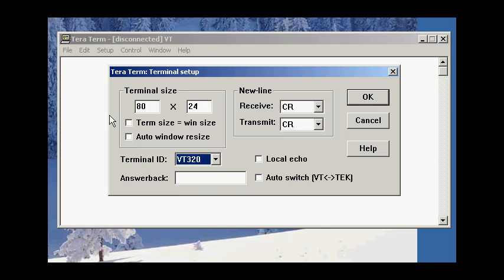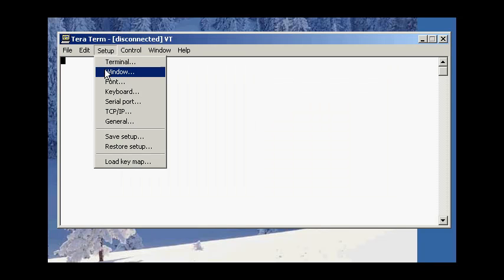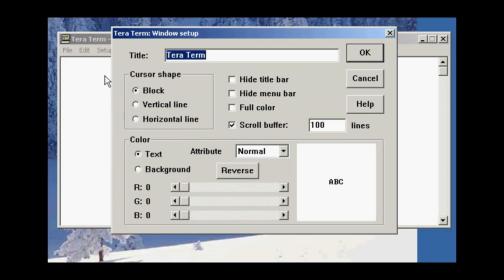You may want to change the Terminal size. Making this larger than 24 will put more lines of text on the screen, but 24, strictly speaking, makes you most compatible. And again, clicking on Setup Window.